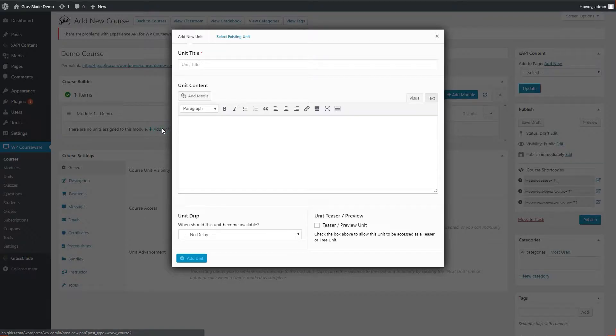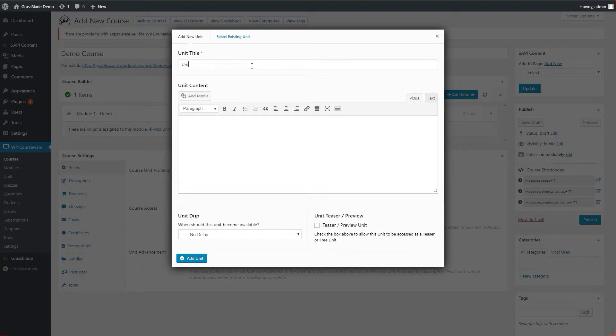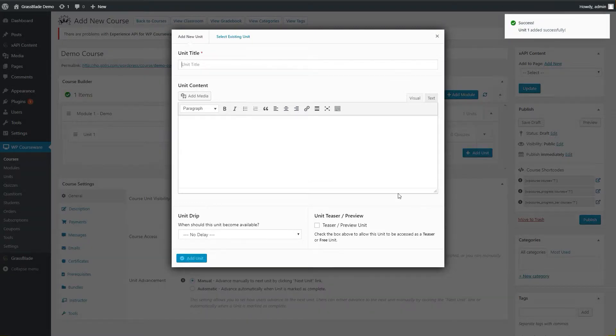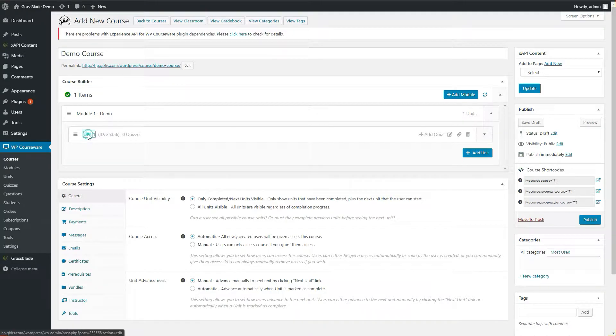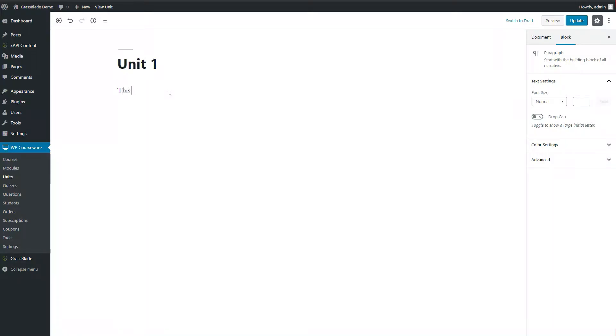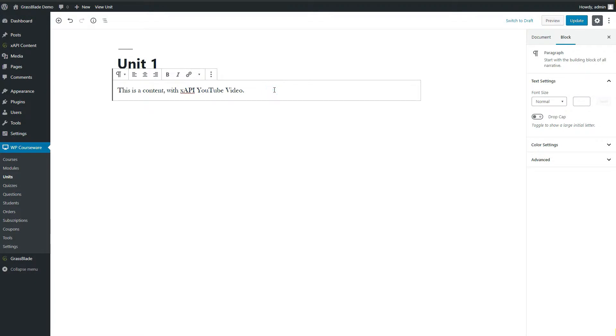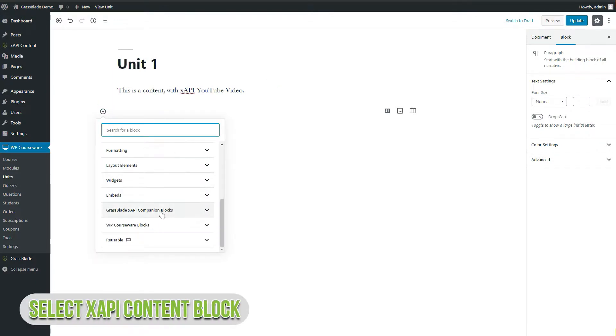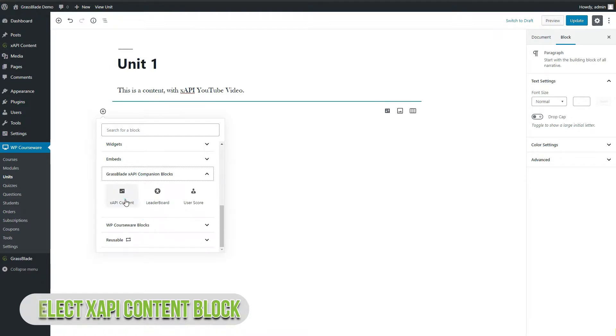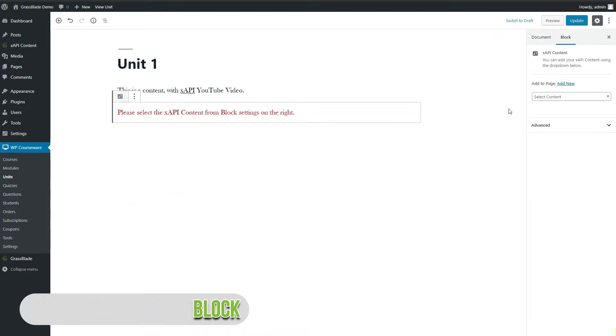Create a unit and go to edit page to add XAPI content. Click on the plus button and select XAPI content block from Grassblade XAPI companion blocks.